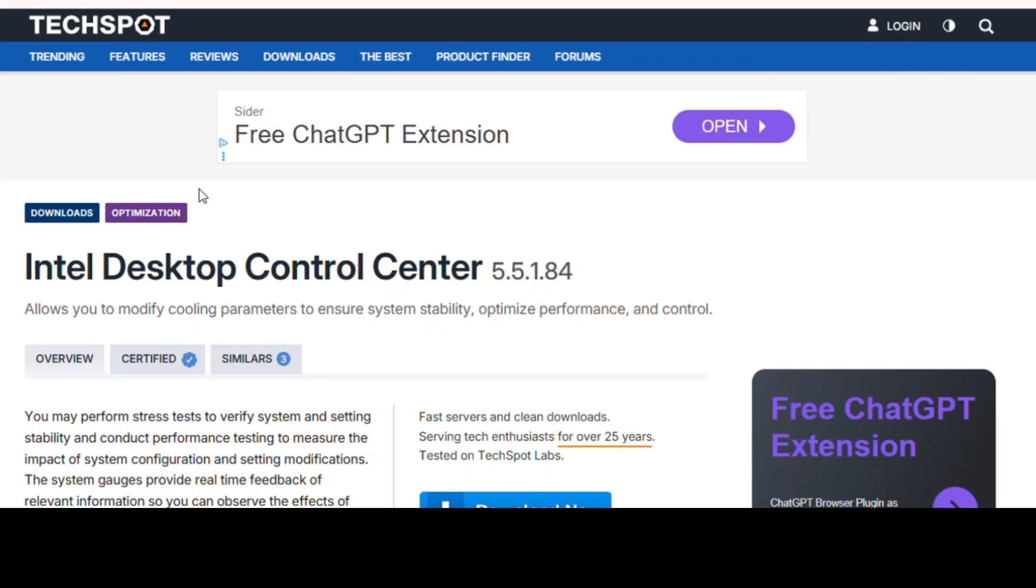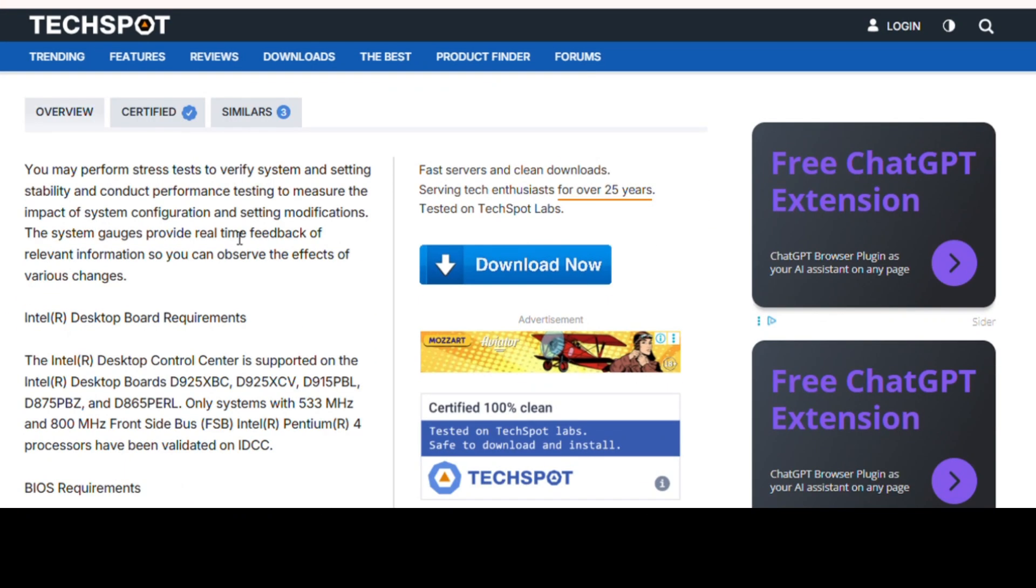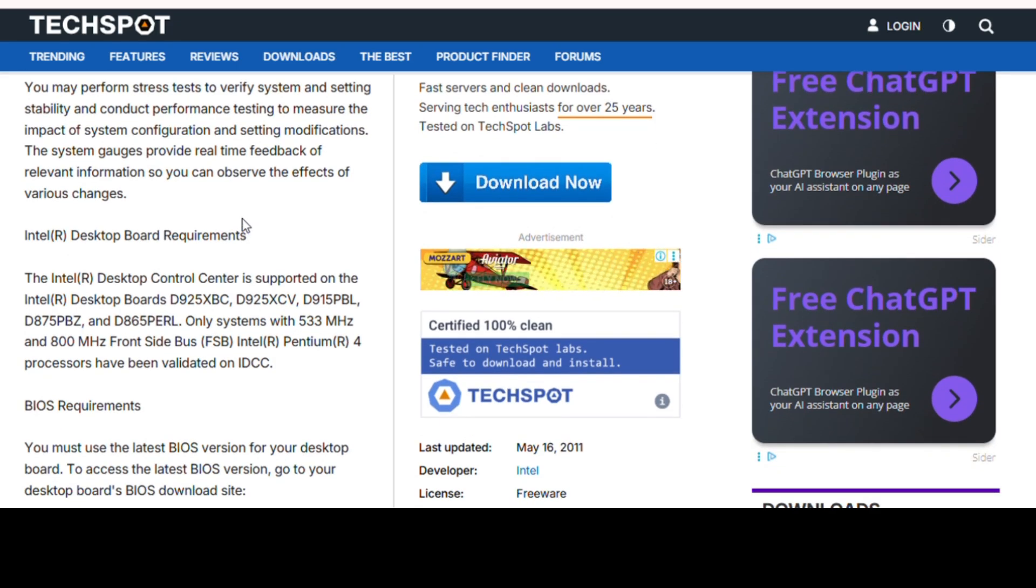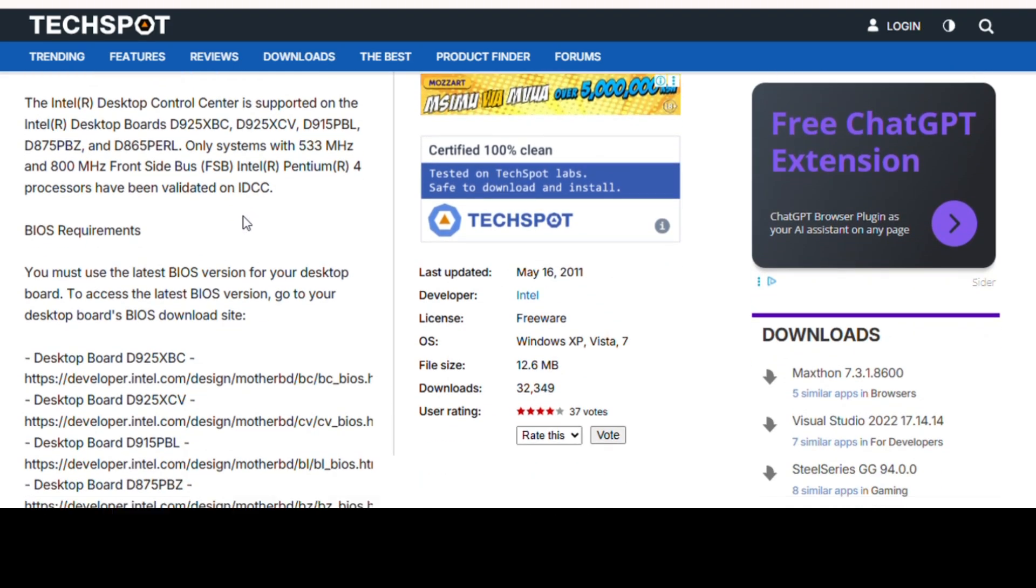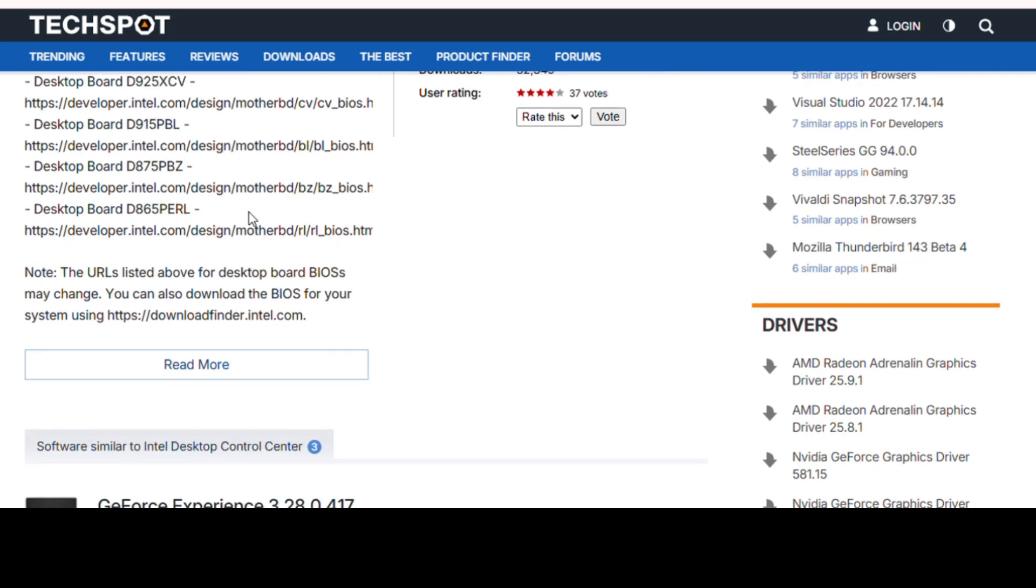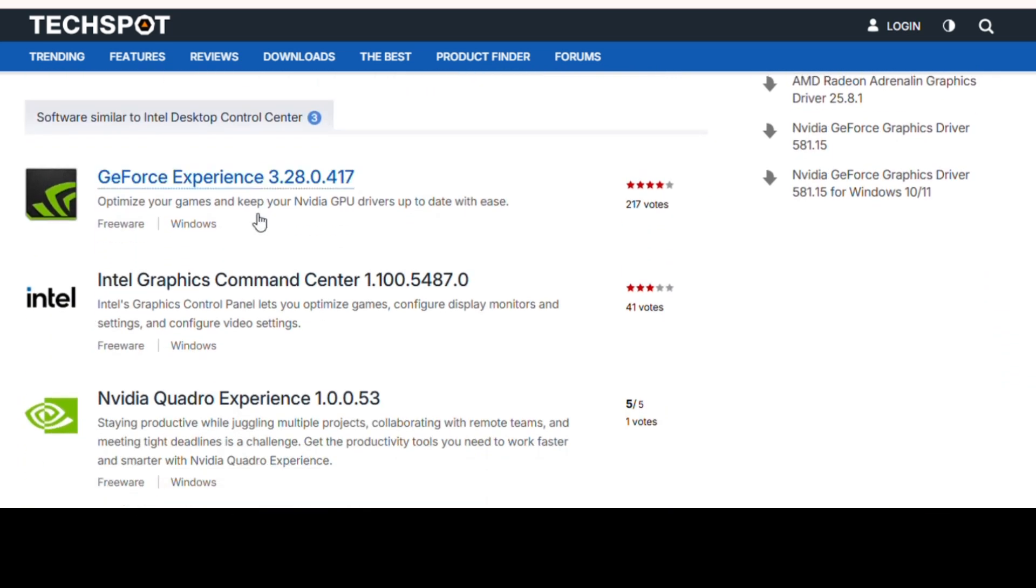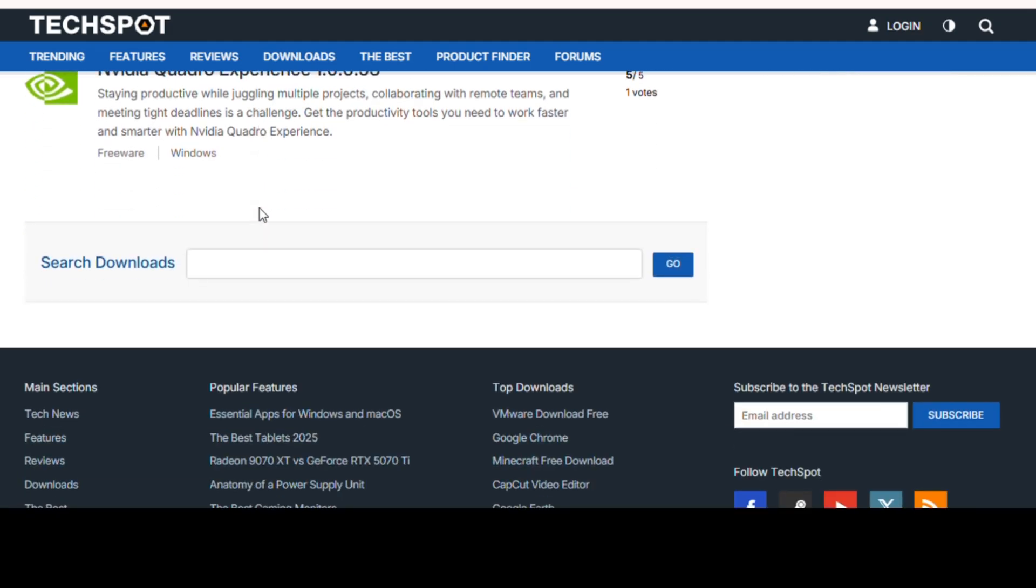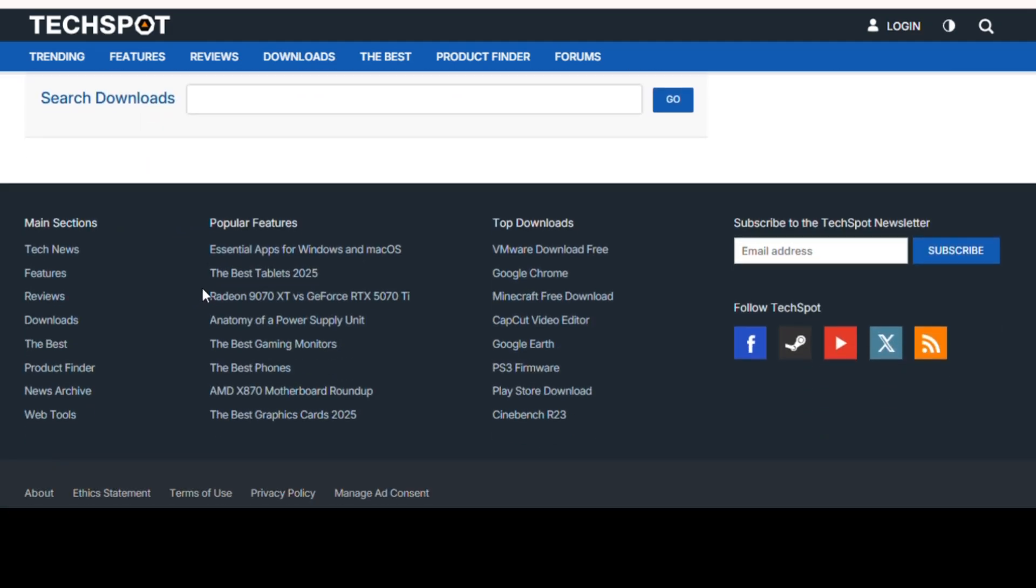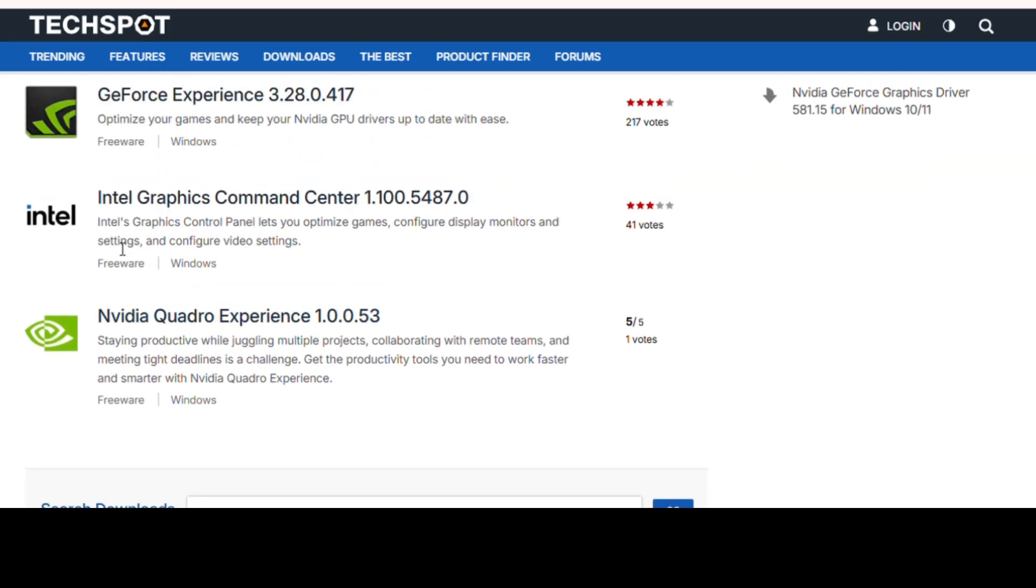If you've ever wanted to test your PC's raw power, Cinebench R23 is the way to go. This benchmarking software puts your CPU through a stress test and gives you a score you can compare with other systems worldwide. It's a great way to check if your new PC build is performing as it should, or if it's time for an upgrade. Gamers, video editors, and tech enthusiasts swear by this tool for performance insights.